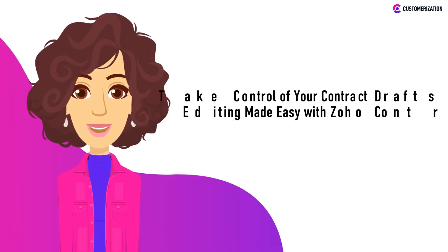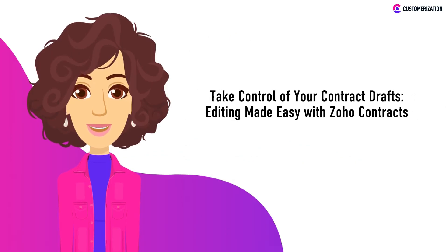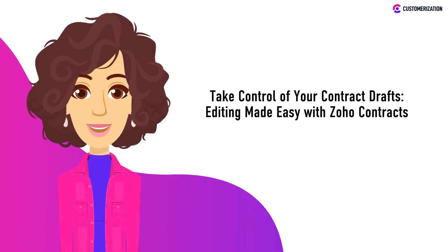Ever felt buried under a mountain of contract drafts? Well, get ready to high-five productivity because we're about to show you how Zoho Contracts can turn tedious editing into a breeze. Say hello to hassle-free contract control.